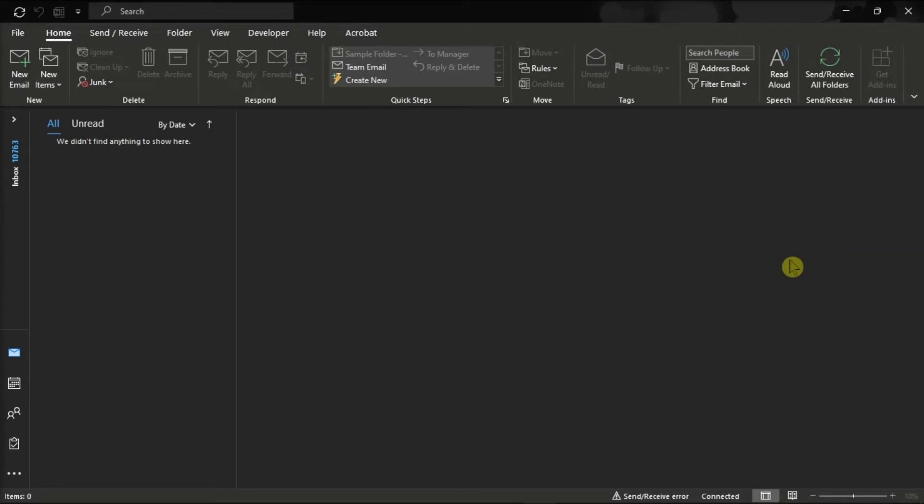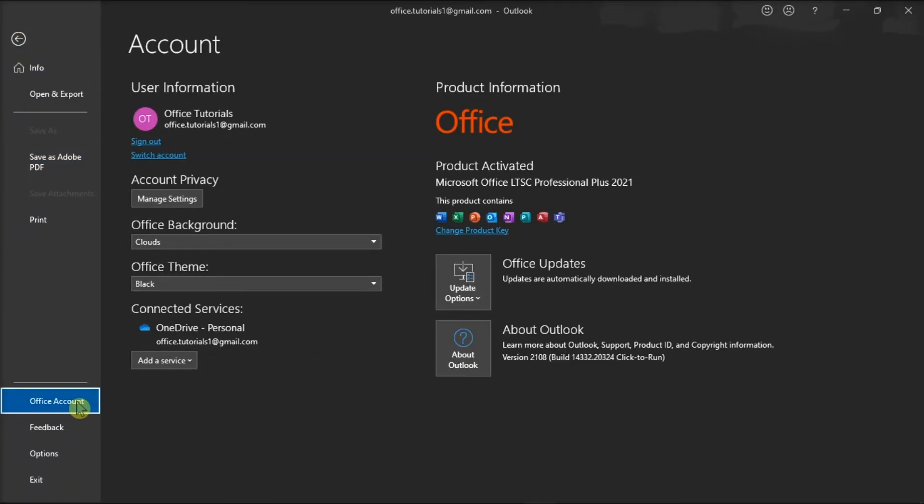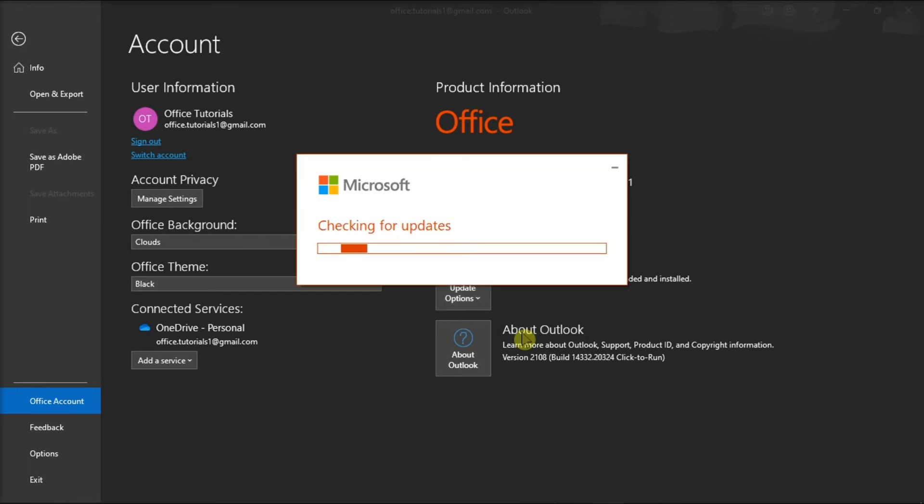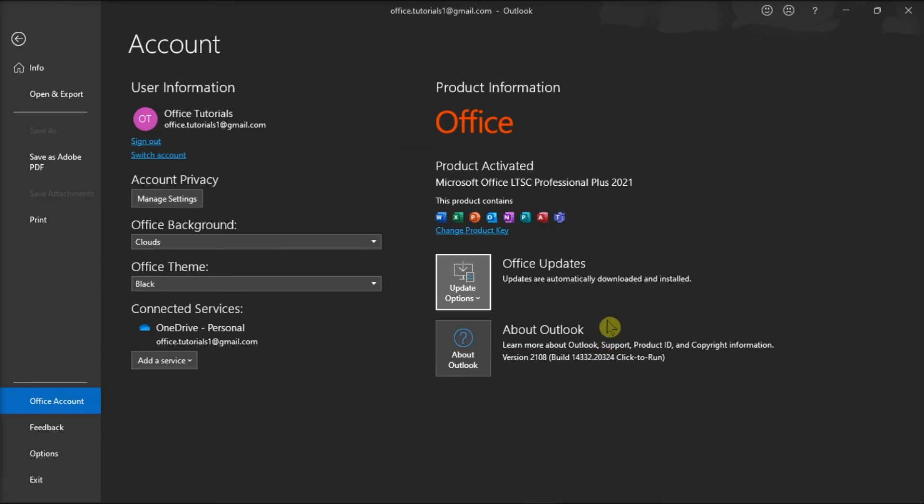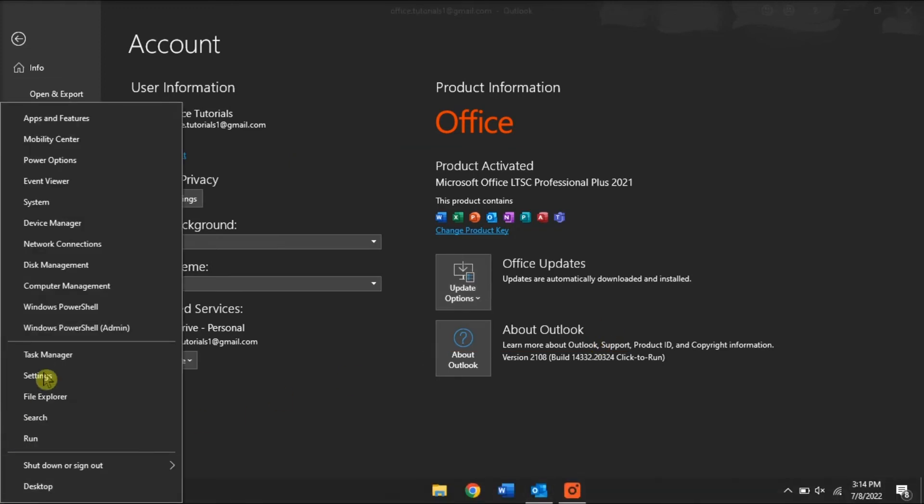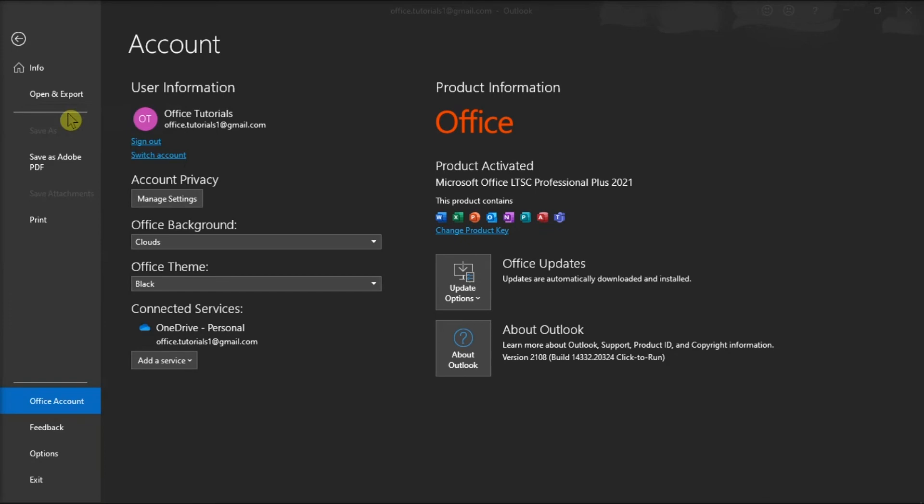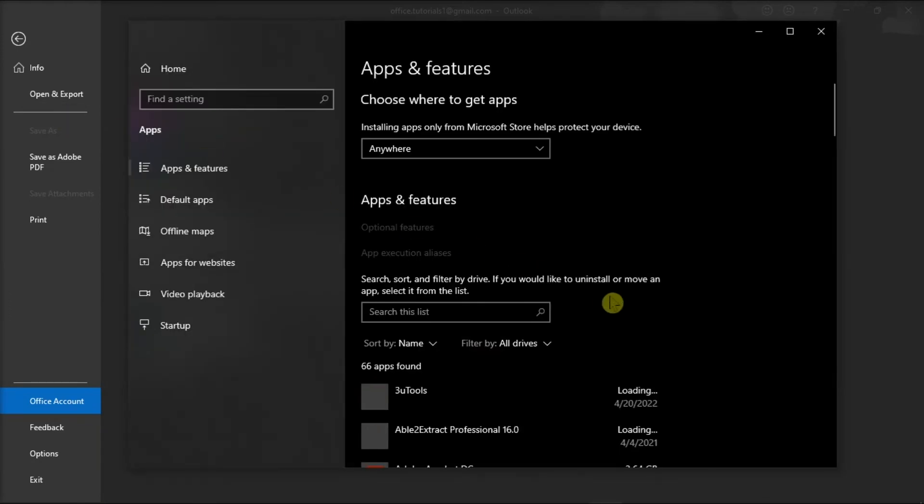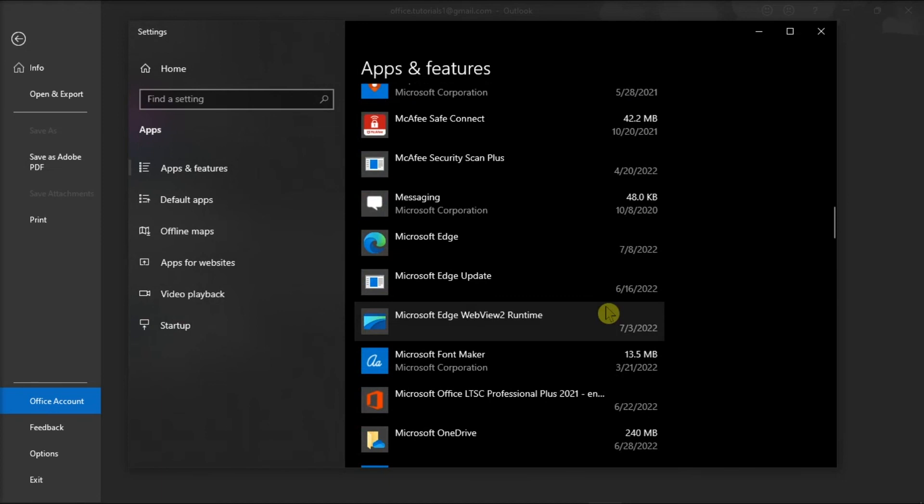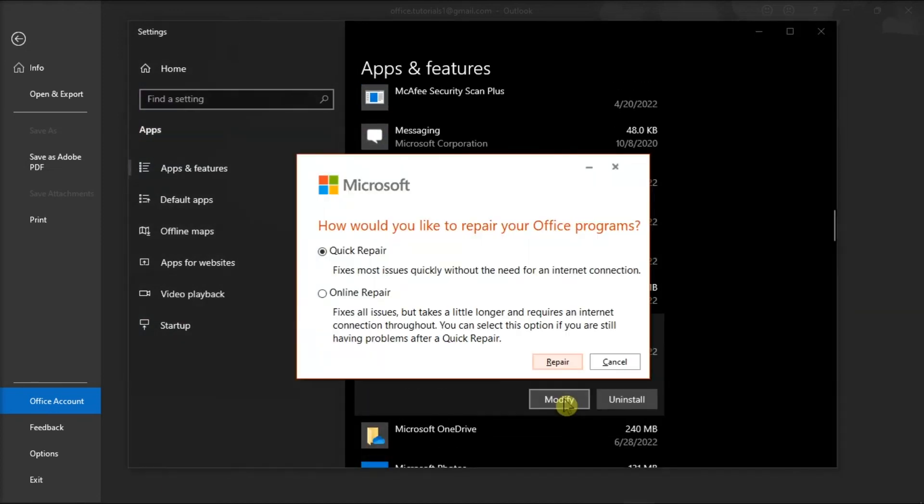For the following method, you can update and repair your Office by clicking the File tab, select Account, choose Update Options, and select Update Now. After doing that, right-click on your Start menu, select Apps and Features, find your Microsoft Package, click Modify, and you can either choose Online or Quick Repair to fix the problem.